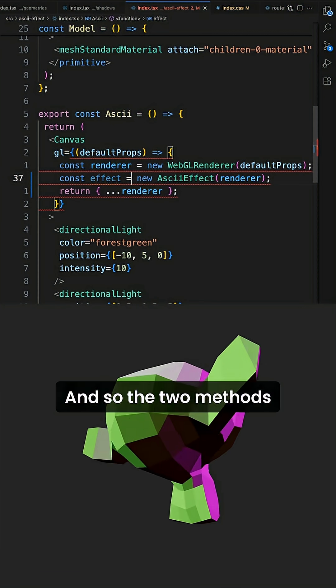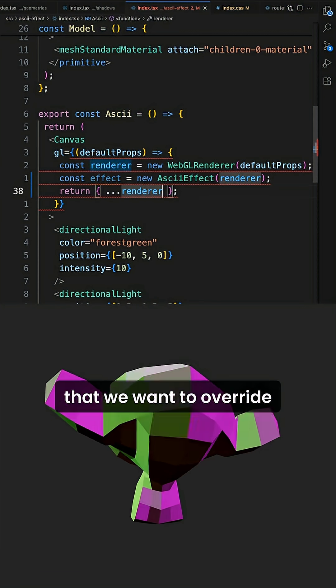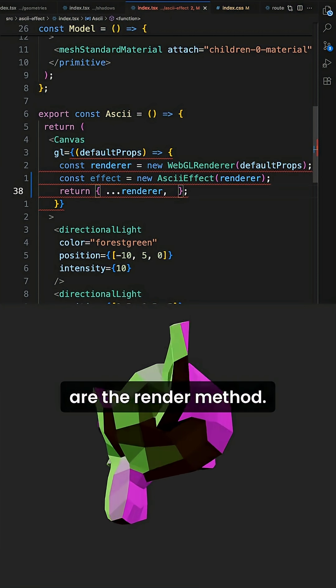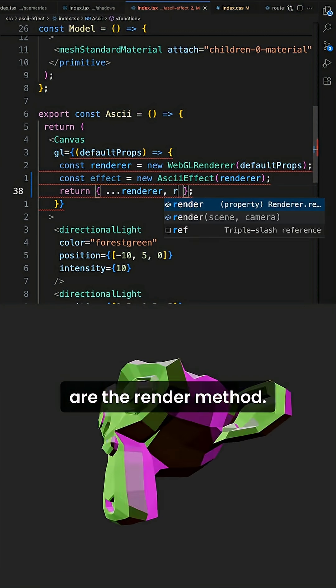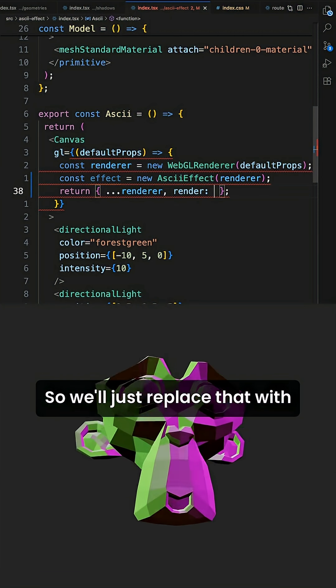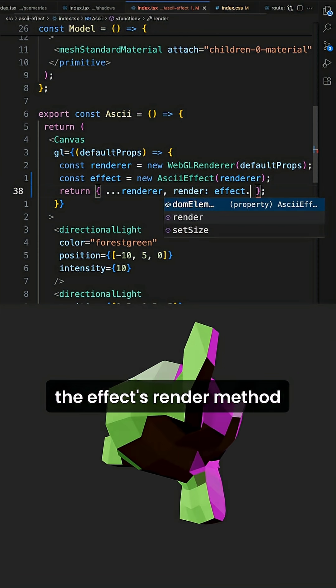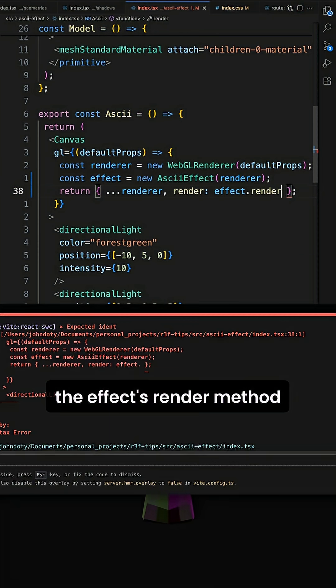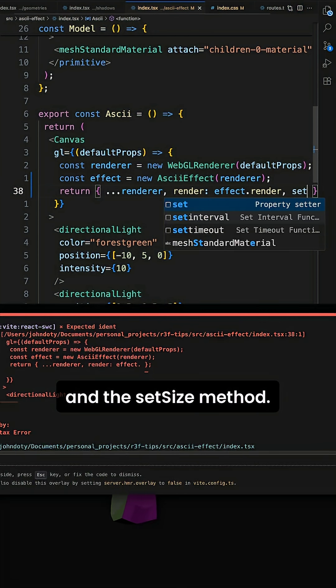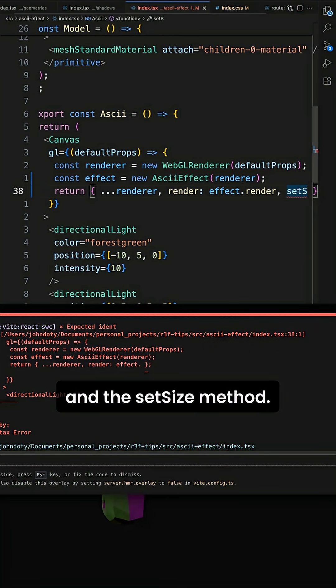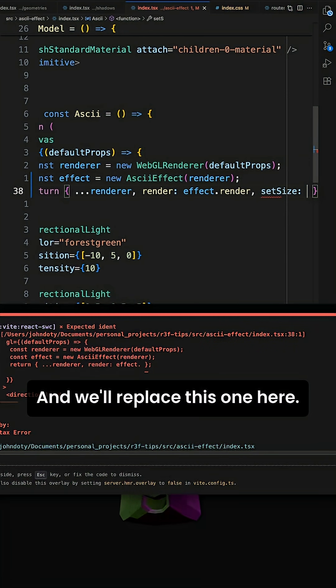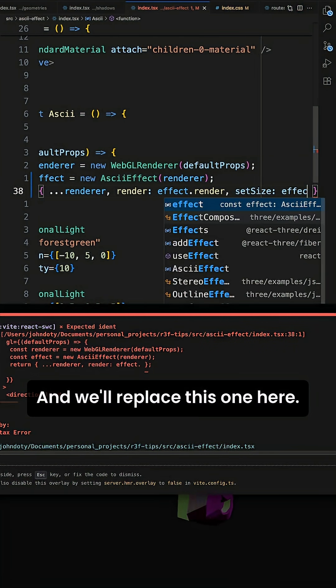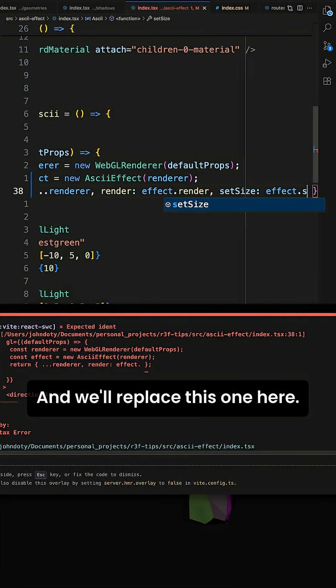And so the two methods that we want to override are the render method. So we'll just replace that with the effects render method and the set size method. And we'll replace this one here.